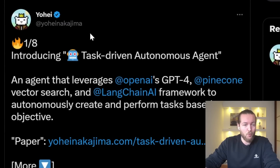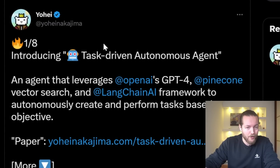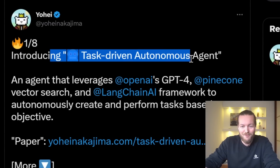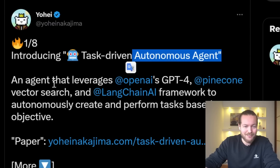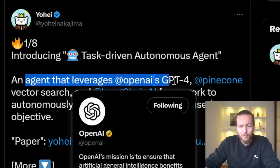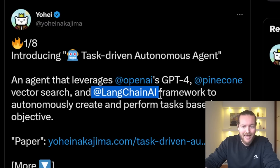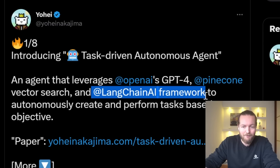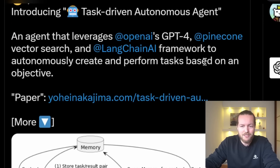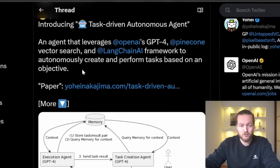Yohei writes on Twitter: introducing Task Driven Autonomous Agent. This is an agent that leverages OpenAI GPT-4, Pinecone Vector Search, and LangChain AI Framework to autonomously create and perform tasks based on an objective. Give it an objective, and it will continue doing it.